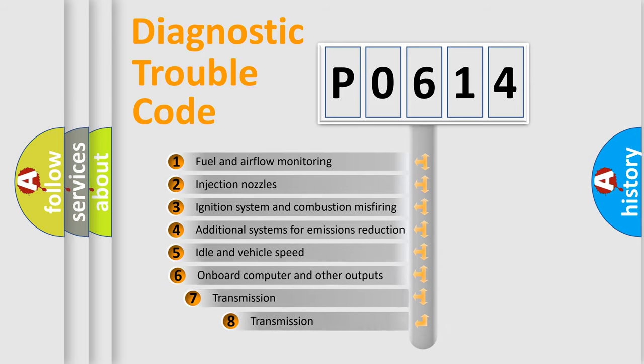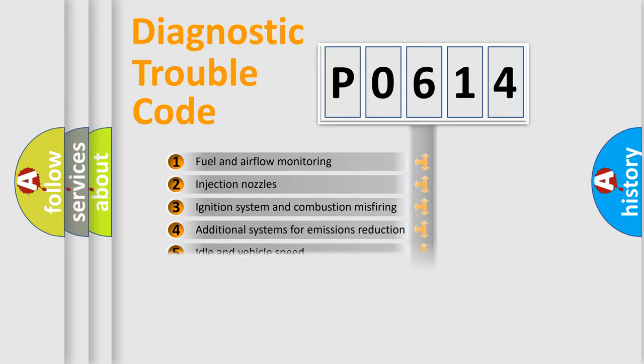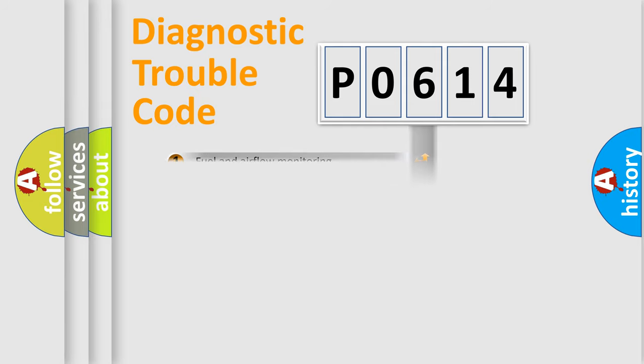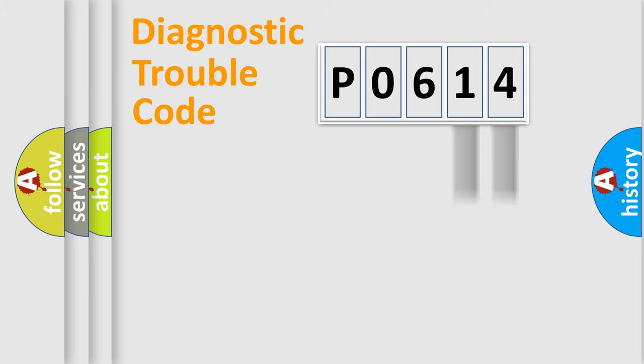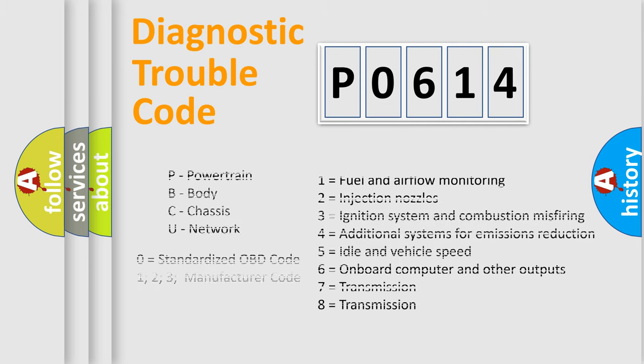The third character specifies a subset of errors. The distribution shown is valid only for the standardized DTC code. Only the last two characters define the specific fault of the group. Let's not forget that such a division is valid only if the second character code is expressed by the number zero.